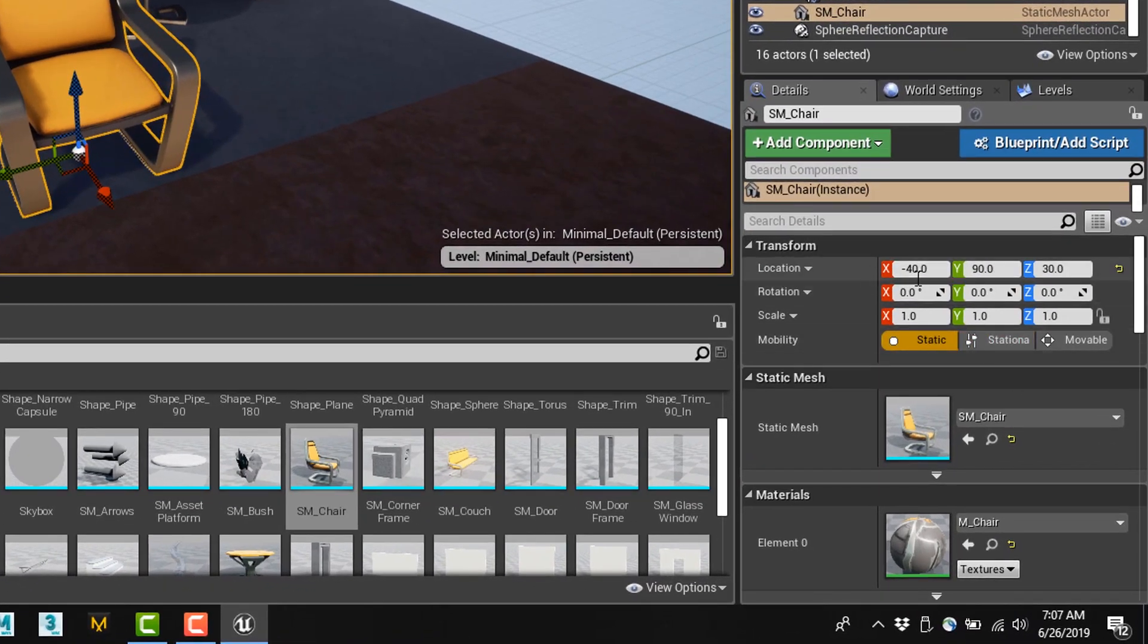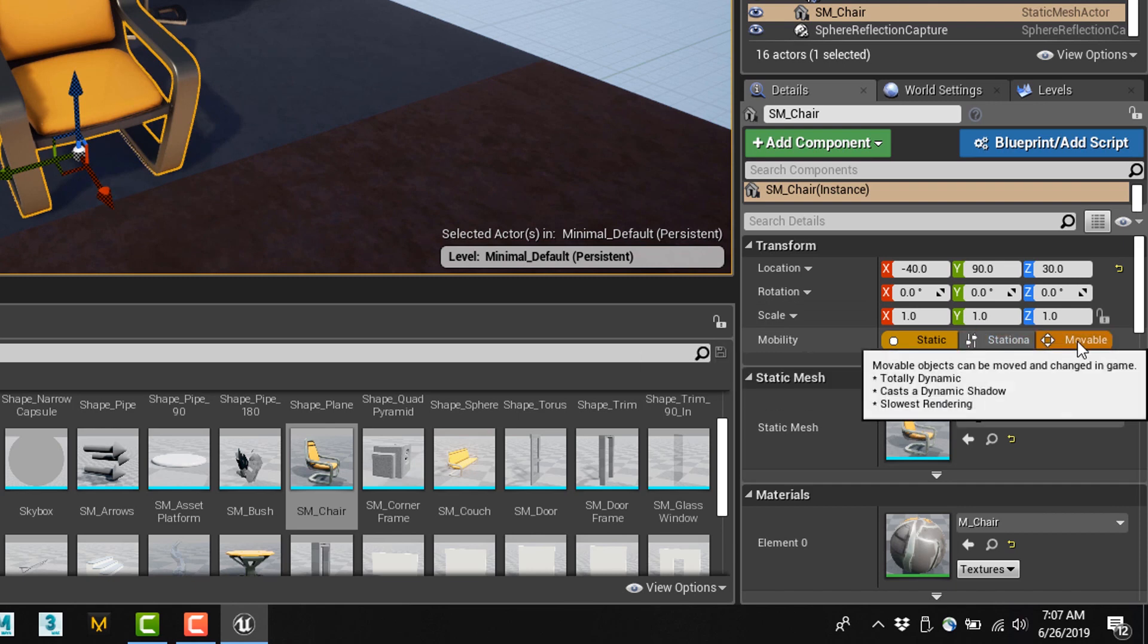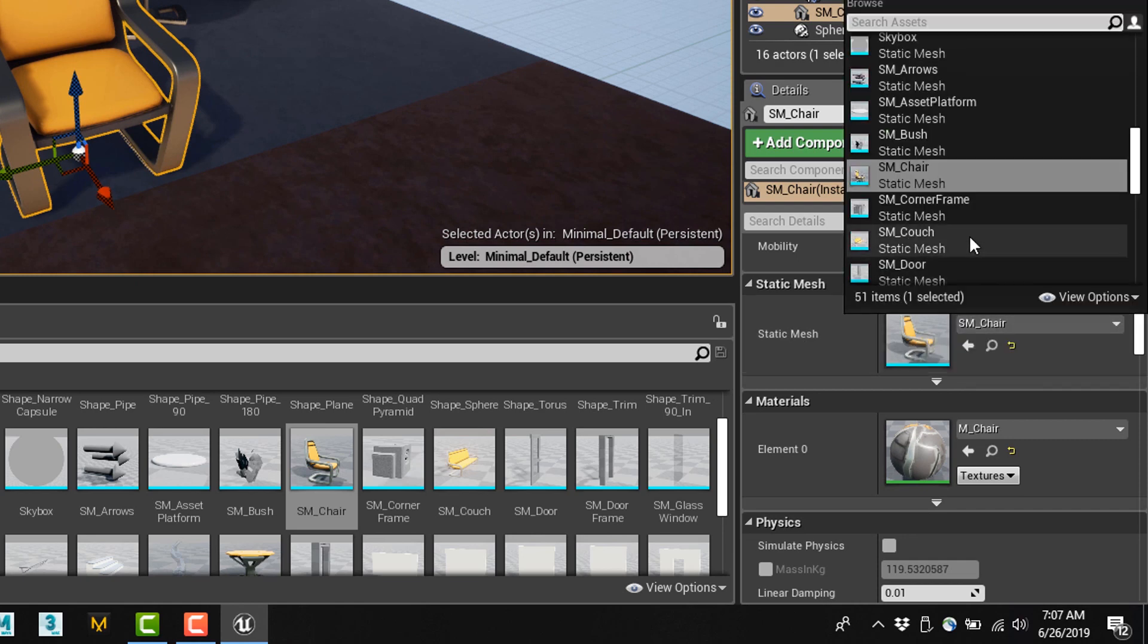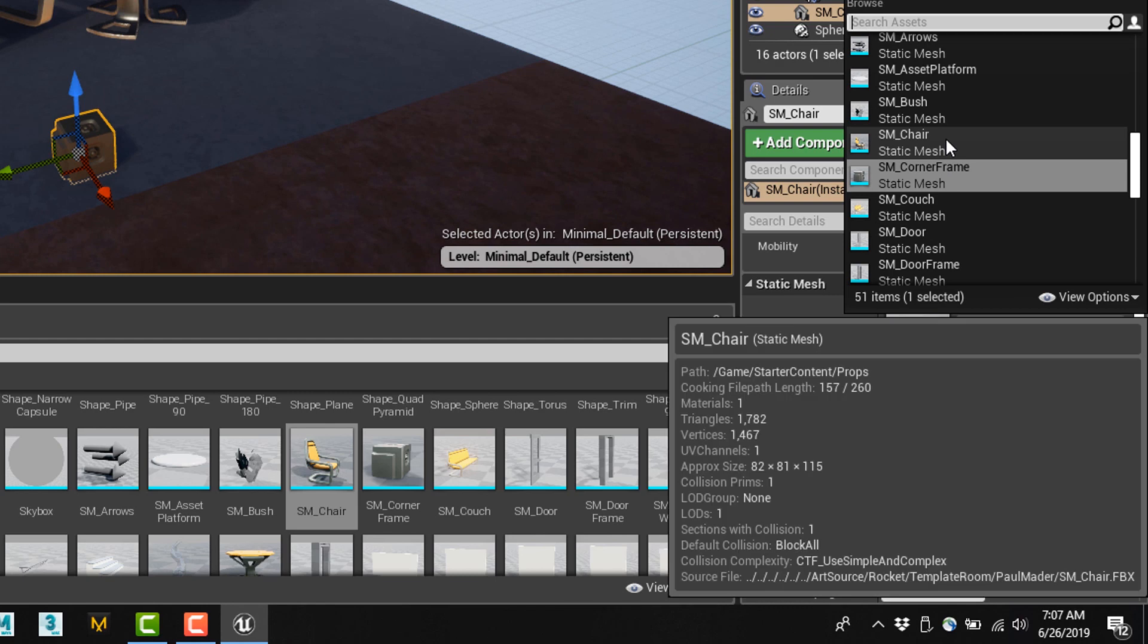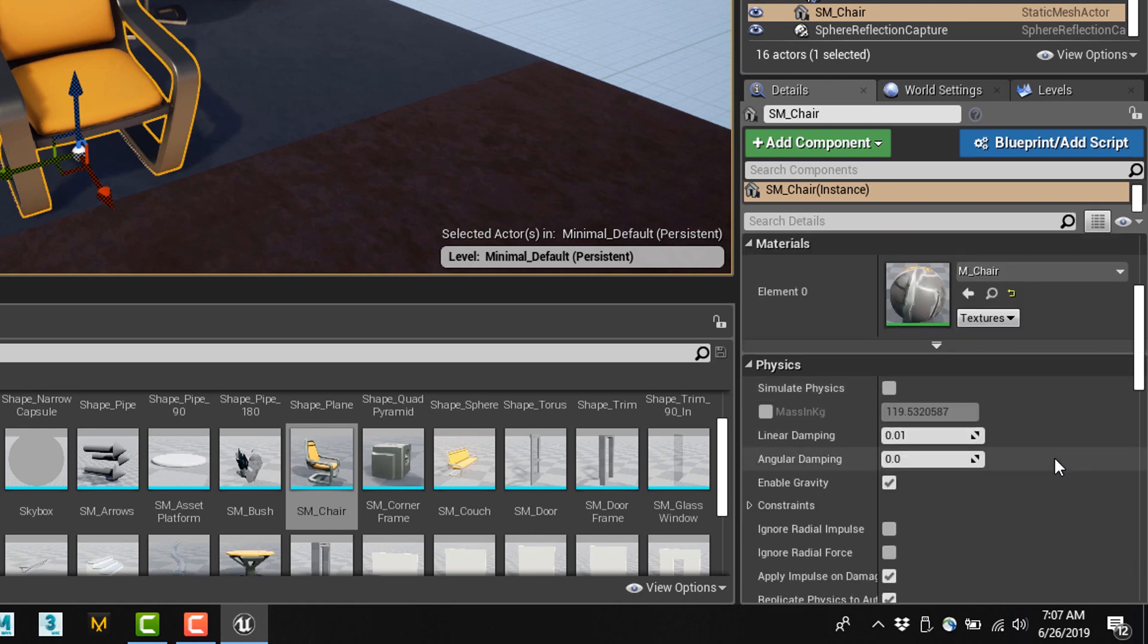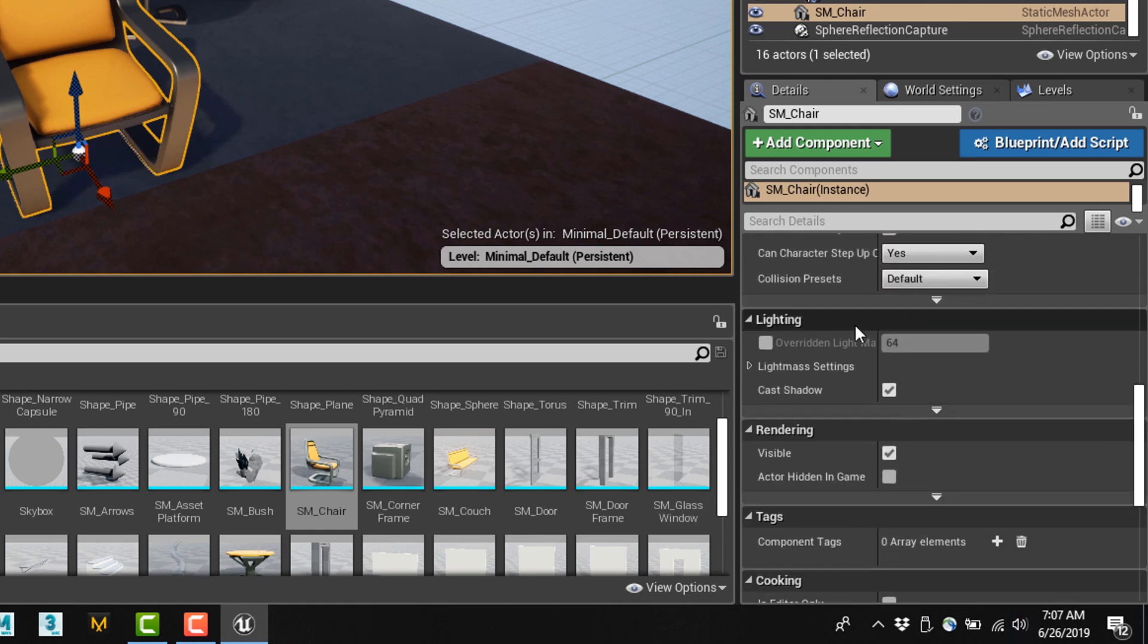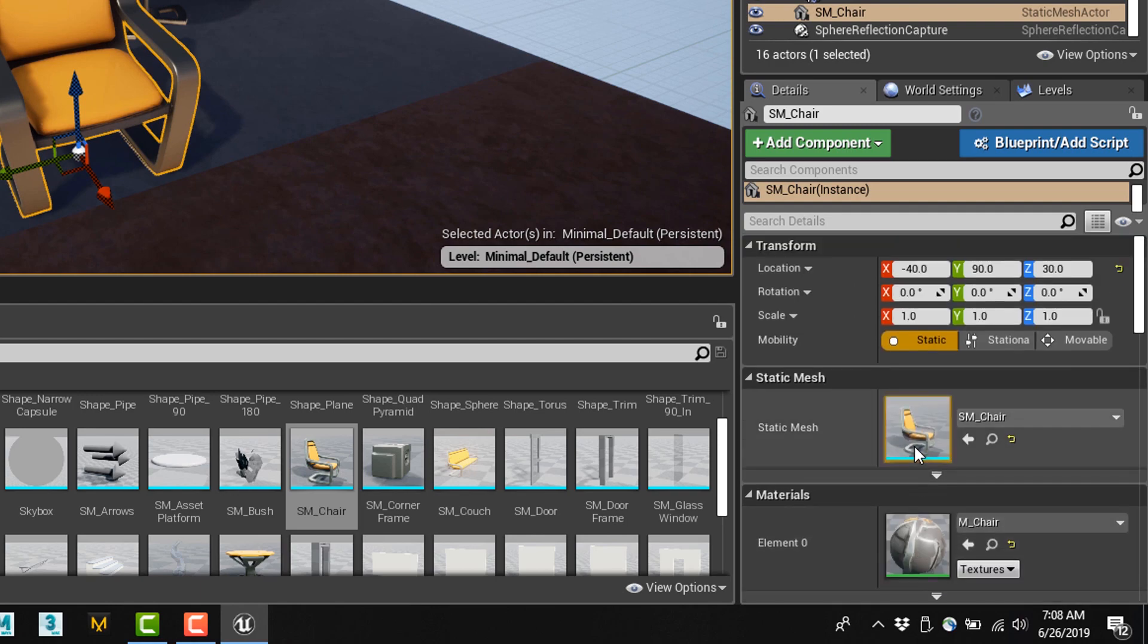This is where you can find information like the scale of your object, whether it's static, stationary, or movable, which we'll also talk about more later, as well as the actual static mesh here, which you can change it to other assets just by clicking this little dropdown menu and picking the one you want. We can also change our material, which we can talk more about materials later, and a lot of this is going to be more of the advanced features that we'll cover at another point.